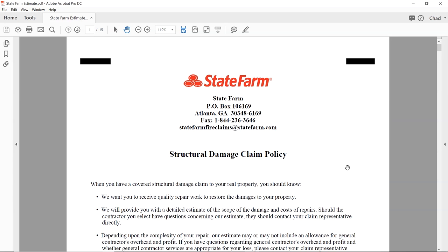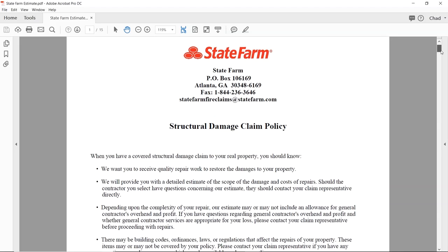There is valuable stuff on the cover page. It says: 'We want you to receive quality repair work. We'll provide you with a detailed estimate of the scope of damages and cost of repairs. Should the contractor you select have questions concerning our estimate, they should contact your claim representative directly.' Remember, people say you're not allowed to talk to the adjusters — but it says right there that the contractor should contact them directly.